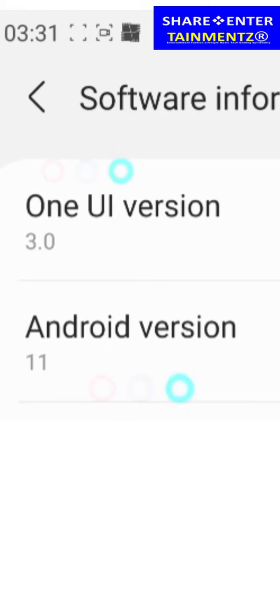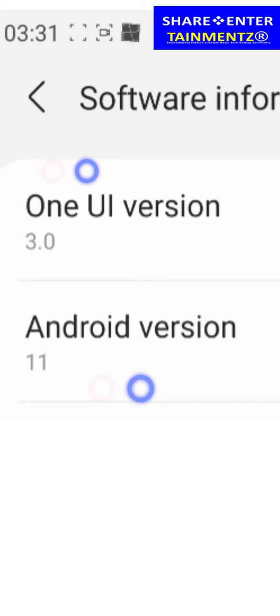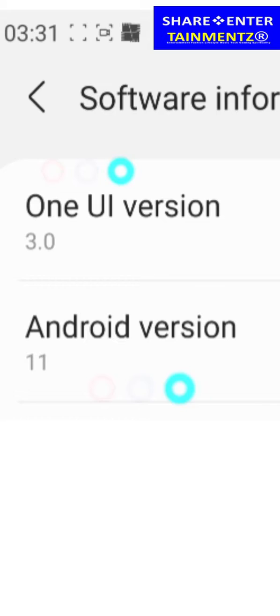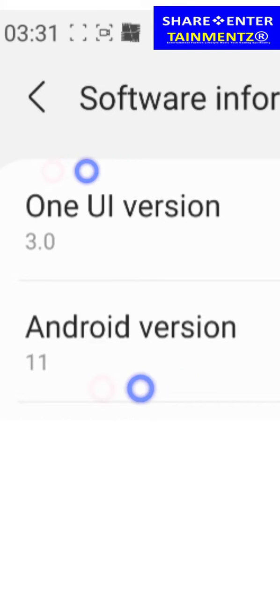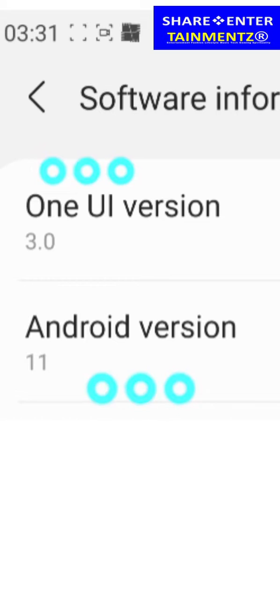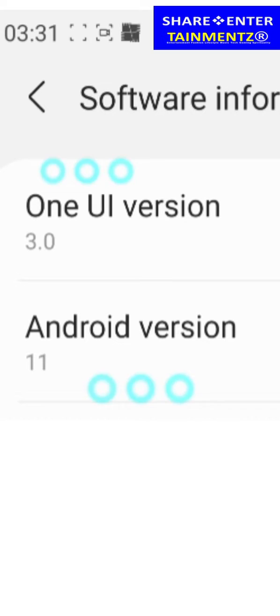So I'm going to show you quickly how to locate your recycle bin, because it's hidden now, and how to delete from it permanently if you choose to do so or even to recover files from your recycle bin. So let's go. Let's get down to business.